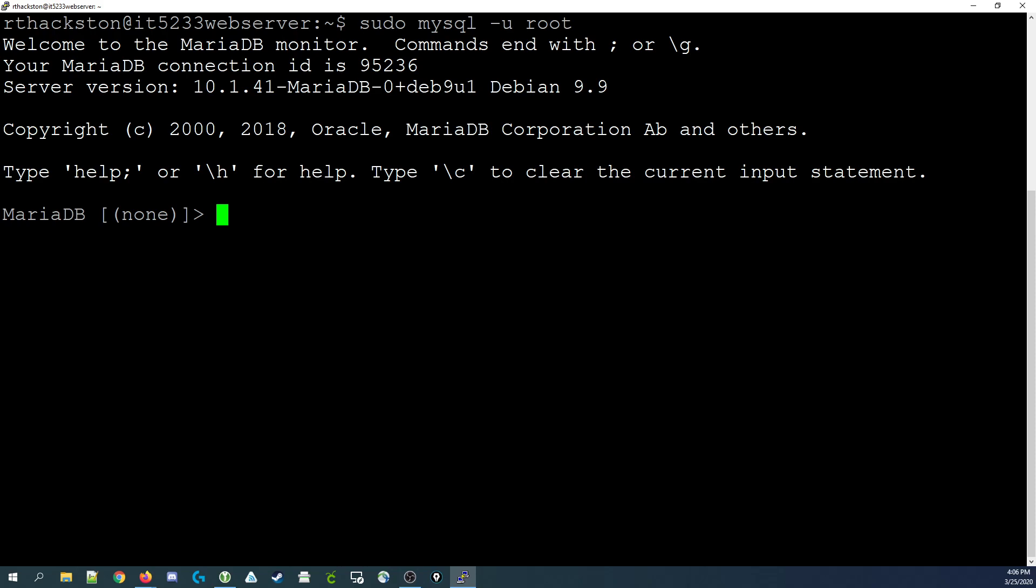And in case you're wondering, MariaDB is just a fork of the MySQL software that came along right after Oracle acquired it. So that's how you connect to MySQL. In the next videos I'll show you how to run some basic select statements.